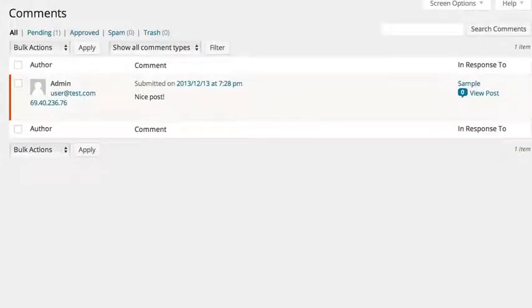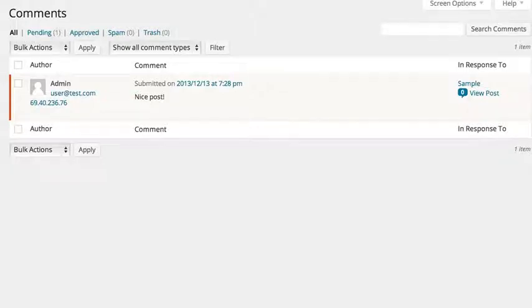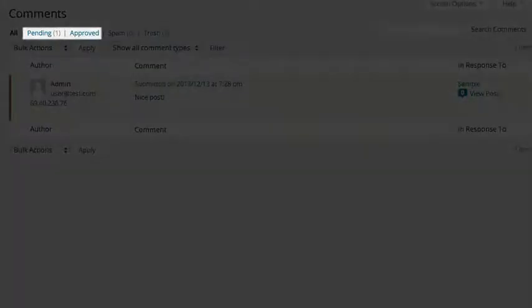Here you will be able to see all of your comments, whether they are pending or approved. You can filter them by clicking on the options here.